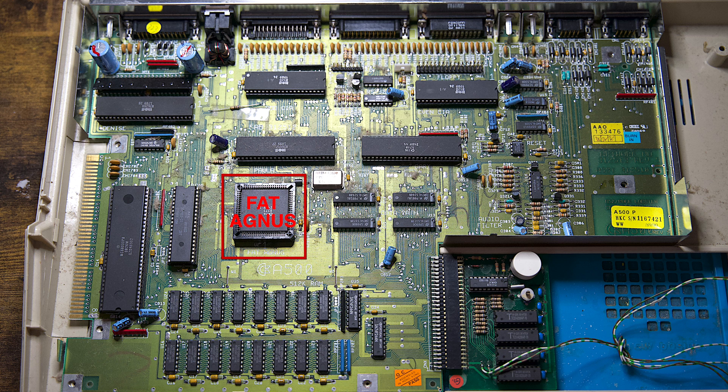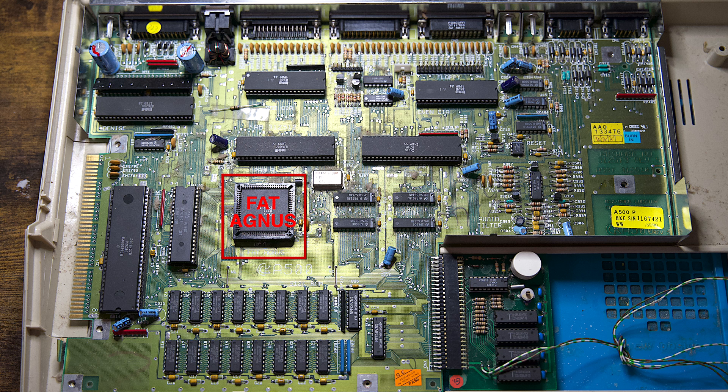Fat Agnes is the heart of the OCS. It includes the Blitter components for fast transfer of data. It handles all the direct access to the RAM, the CPU and the other custom chips.